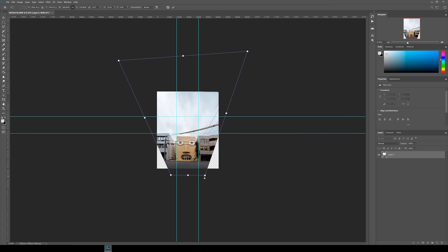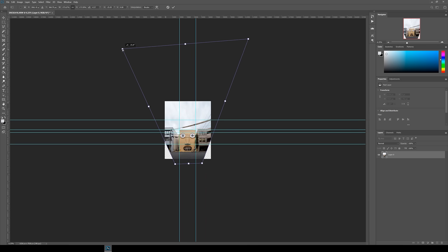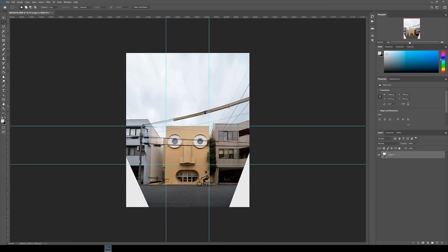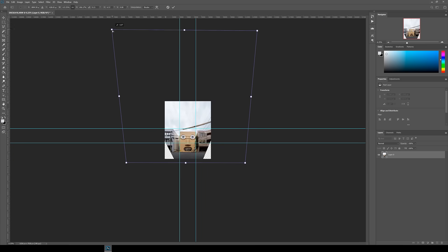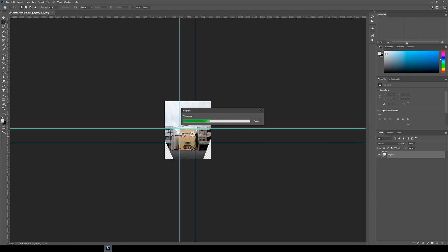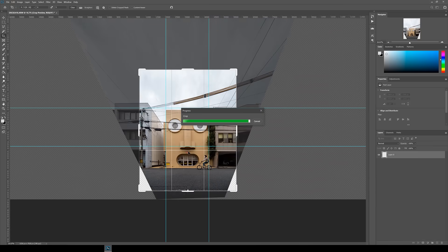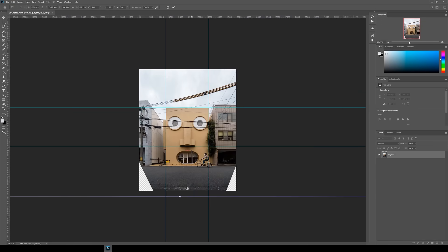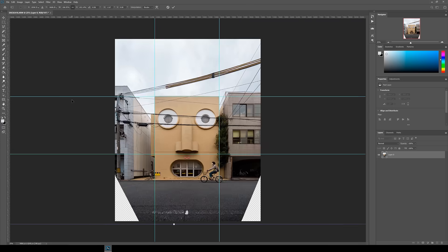This is quite an extreme example of straightening a photo, as I shot the image with a super wide-angle lens at a very low angle looking upwards, so there was quite a lot of adjusting to do to get it perfectly straight. Just be patient with it and keep using the Distort tool to align the lines to the grid.